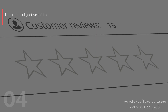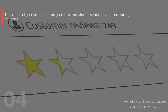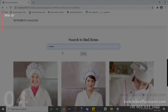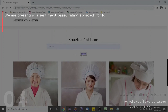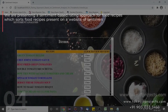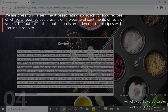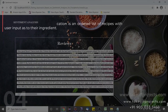The main objective of this project is to provide a sentiment-based rating system for food recipes from a website based on users' reviews. We present a sentiment-based rating approach which sorts food recipes on a website according to the sentiments of review writers. The output of the application is an unordered list of recipes based on user input of ingredients.